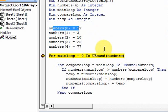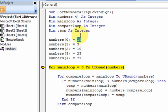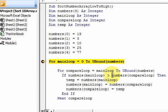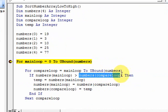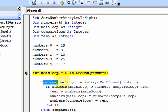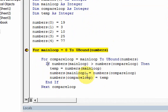The inner loop is going to check the current element of the outer loop — we hold on to that in numbers at main loop — and check if it is greater than any other numbers in the array. The compare loop goes from main loop, which is 0, to the upper bound of numbers, which is 4. Each time we find a number that is greater than a number below it, we're going to switch the variables.